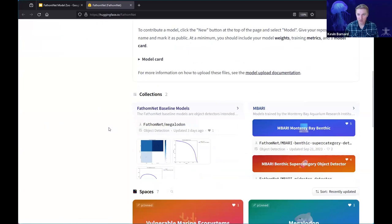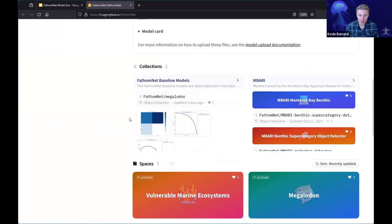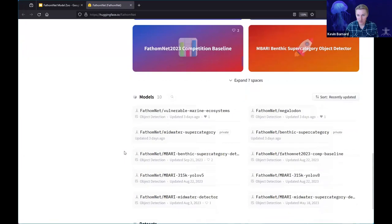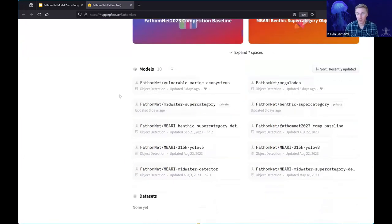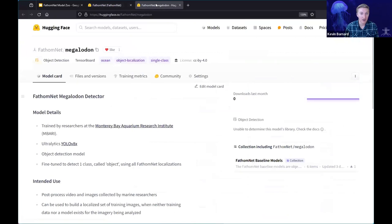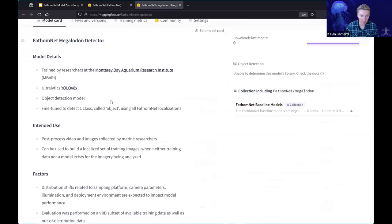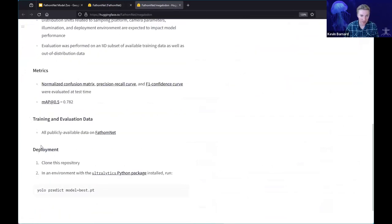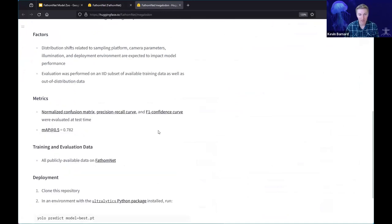Scrolling through, you'll see a few different sections: collections, spaces, and models. I'm going to go through these in reverse order. If you click on a model — each one is really just a repository you can upload files to — it takes you to an interface showing the model card, tags associated with it, and a license for usage. Scrolling down, you can see metrics, training and evaluation data, deployment details, and links to things like an F1 confidence curve or precision-recall plots.